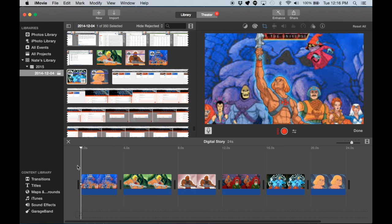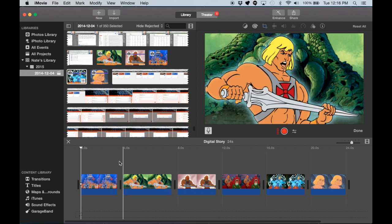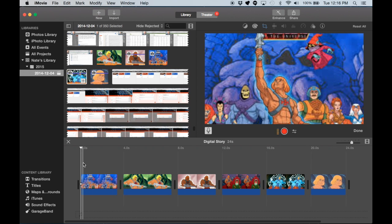So my digital story is involving He-Man, who is one of my favorite heroes from my childhood cartoon I used to watch.